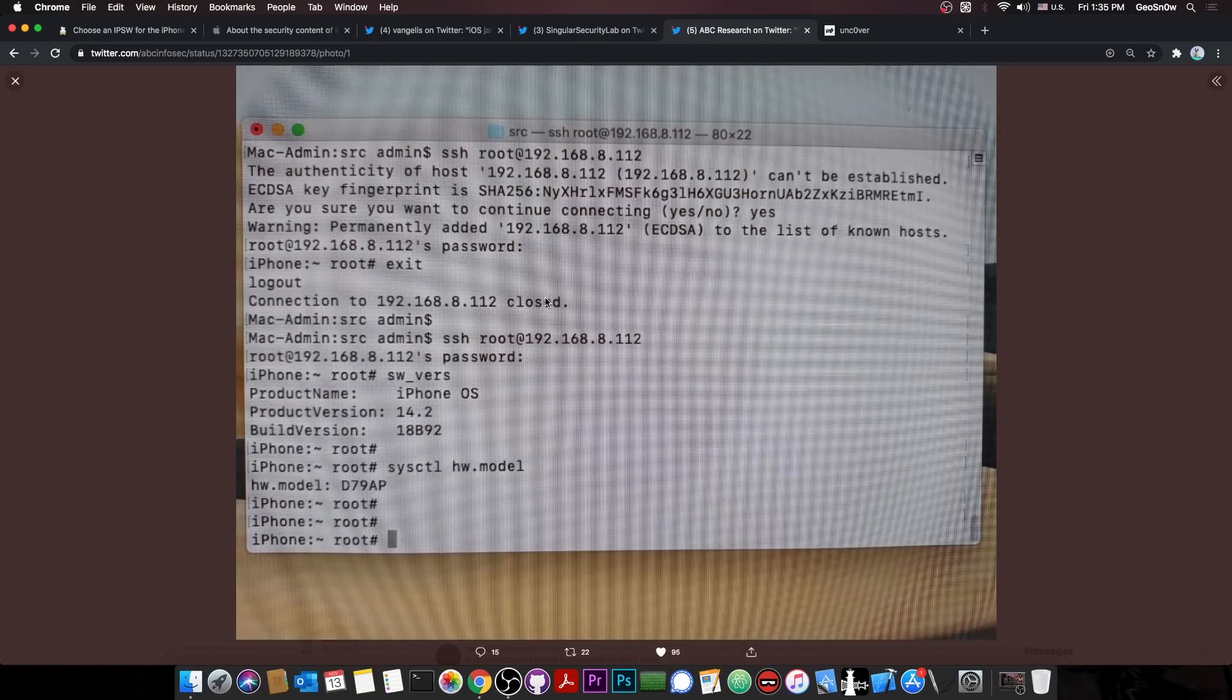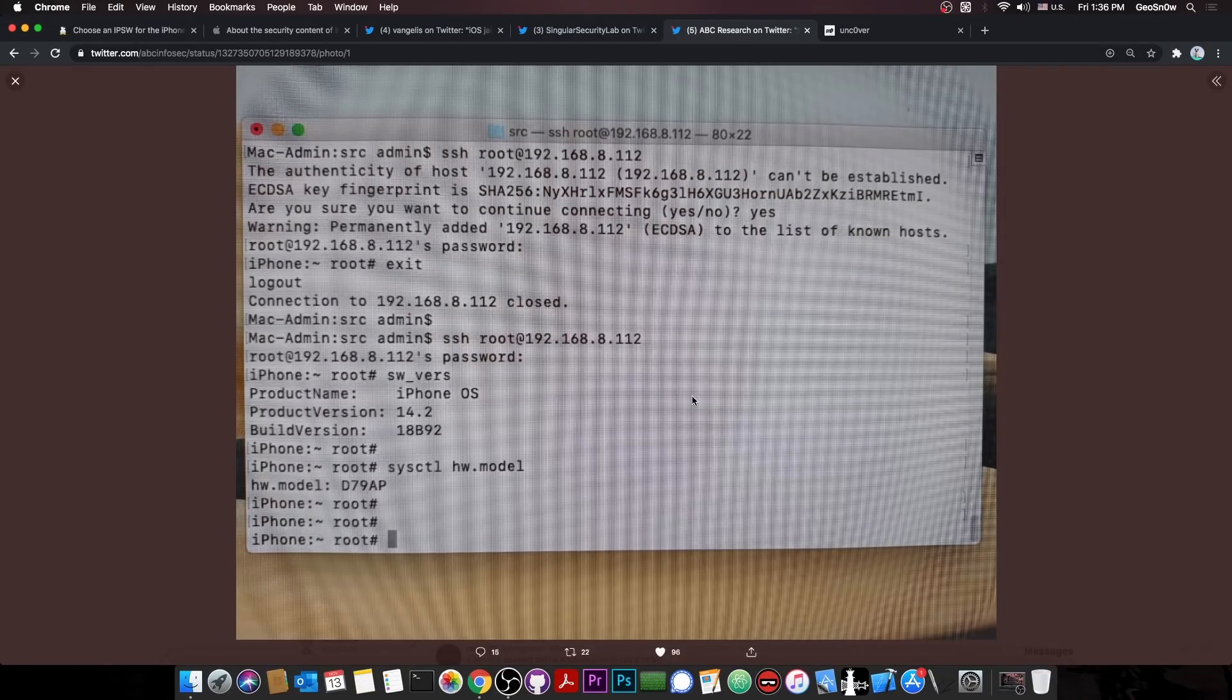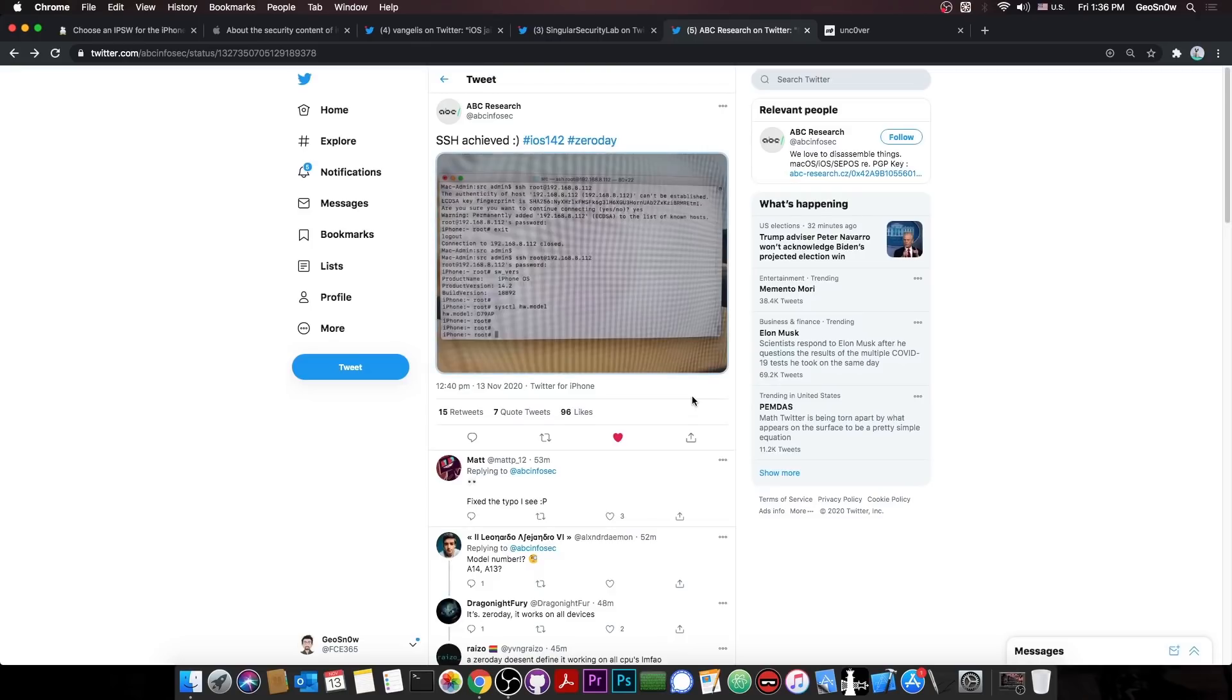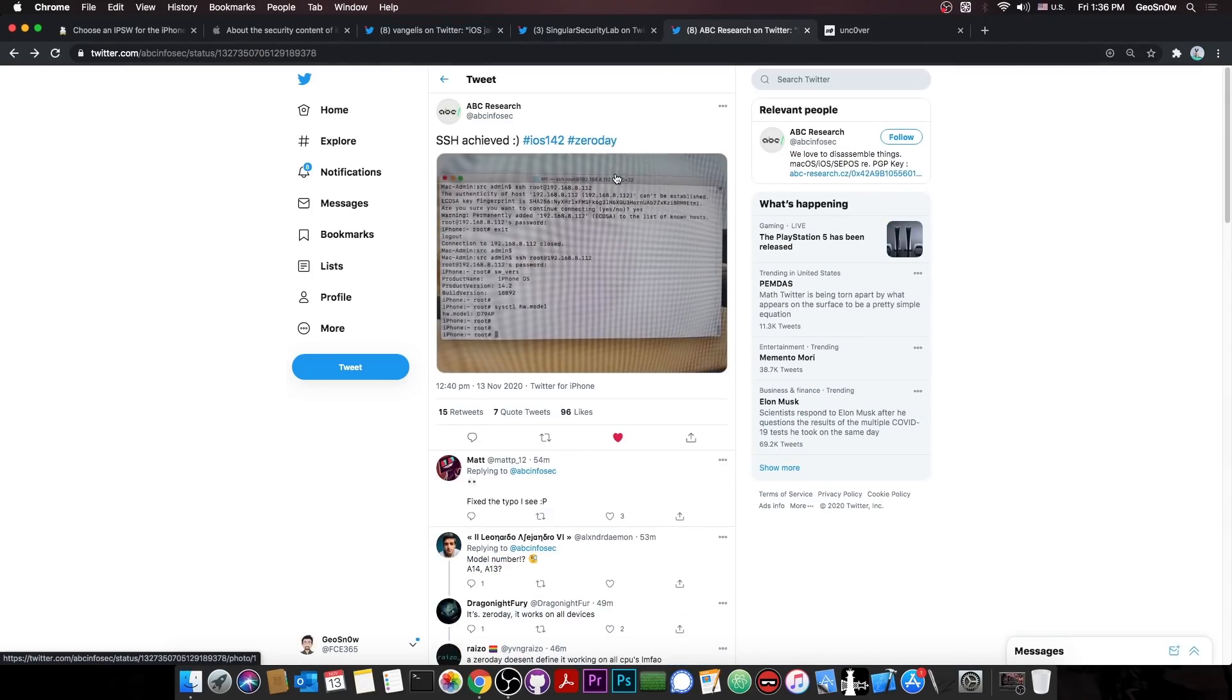And in their photo here, they are actually showing a terminal again with SSH connected. And by the device model, B79AP, I think that's the iPhone SE 2020, which is indeed an A12 device. So still very good. And it's still on 14.2. So a lot of jailbreak achievements here: one from Lion Chen on 14.2 iPhone 12 and one from ABC Research on the iPhone SE 2020, which is A12. And of course, both of them on 14.2.